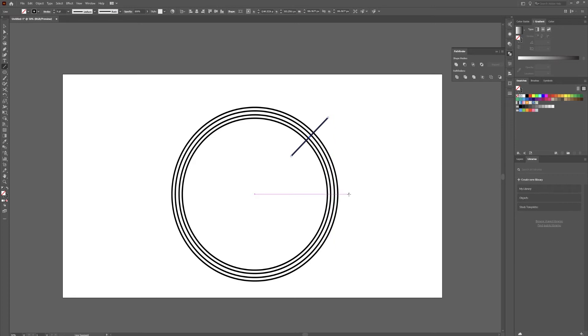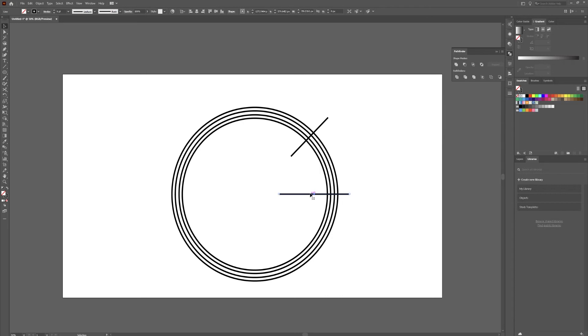Over here I line this up with the center, hold shift, drag this through. We're going to drag this all the way over to here. Then go back to our selection tool, click on the path, hold Alt, drag it down.